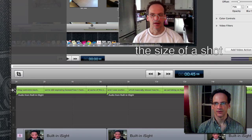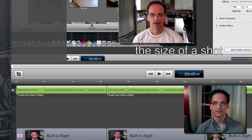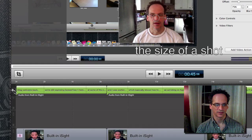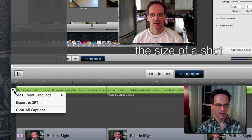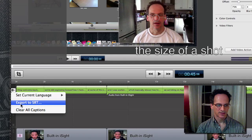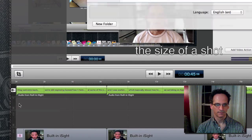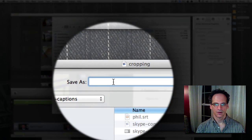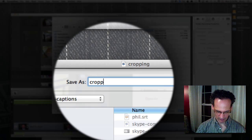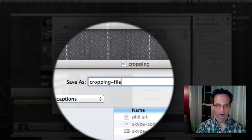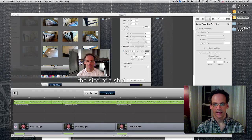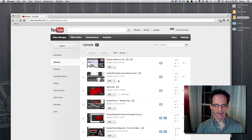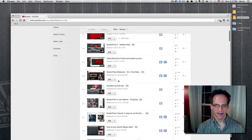This video is already up on YouTube. All I want is the file — the closed caption file that this created. If you go to the corner at the start of the CC file in that row, it says 'Export to SRT.' So I'm just going to save it as 'cropping' and save it. Now I'm going to go to YouTube and find that video.